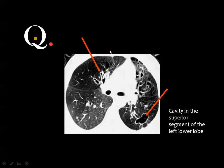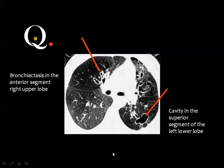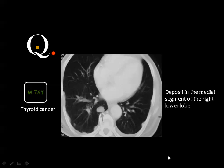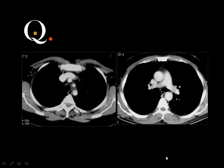A thyroid carcinoma patient has a metastatic deposit in the medial segment of the right lower lobe.